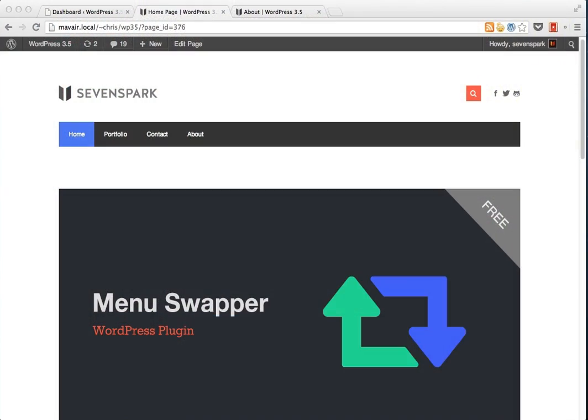In this video, I'm going to demonstrate the usage of the Menu Swapper WordPress plugin to change the menu that is displayed on a particular page.